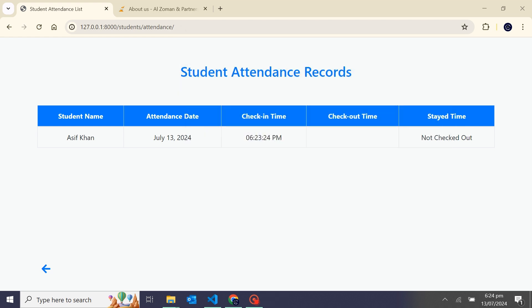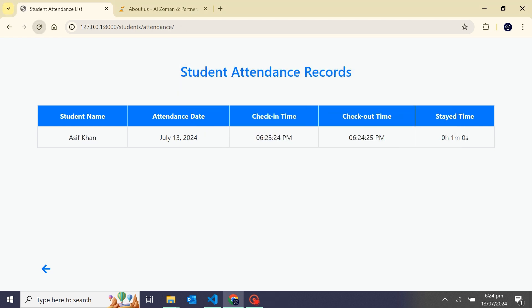When I refresh the page, it's also showing a check-out time 6:42 and stay time that I stayed here one minute zero second.